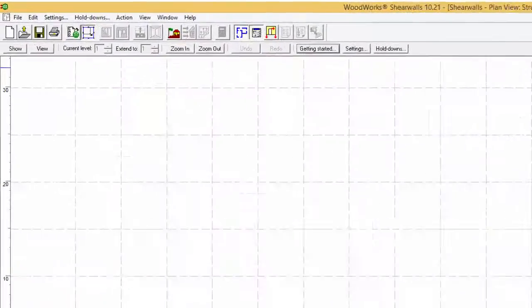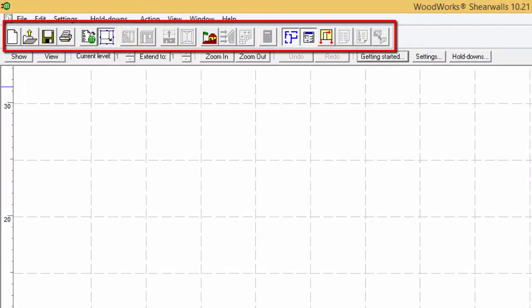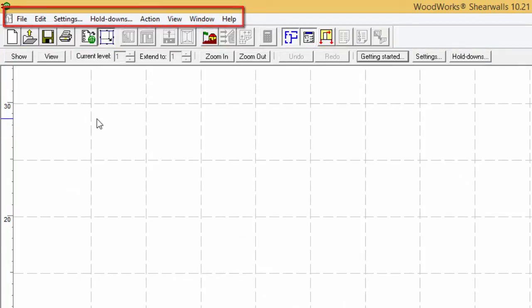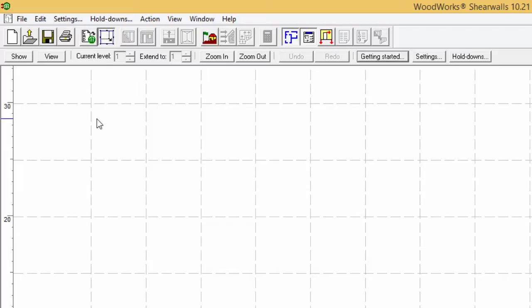The toolbars, data bars, and menus necessary to the successful design of a structure in ShearWalls are located at the top of the main window.